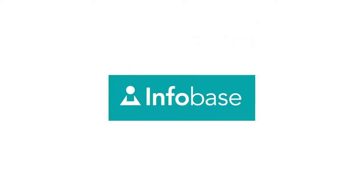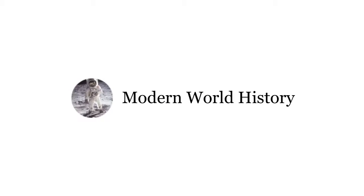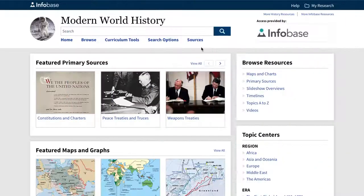Hello, I'm going to give you a quick overview of our Modern World History Database, our premier online reference covering the broad expanse of history from the mid-15th century to the present.